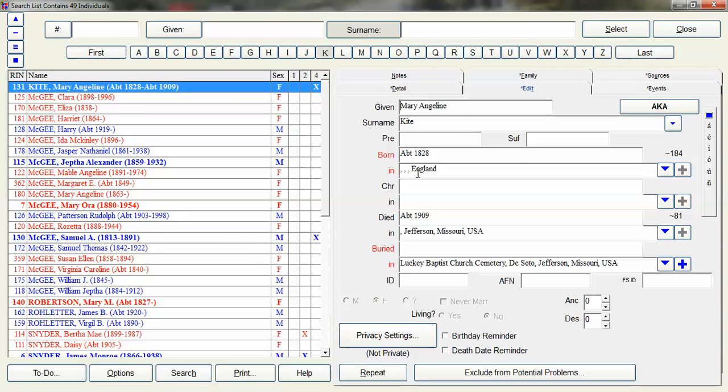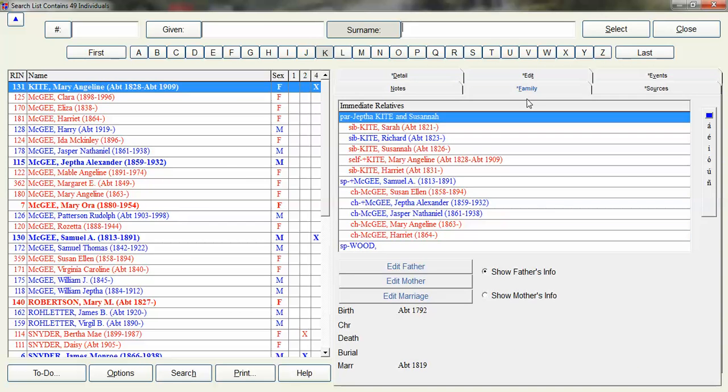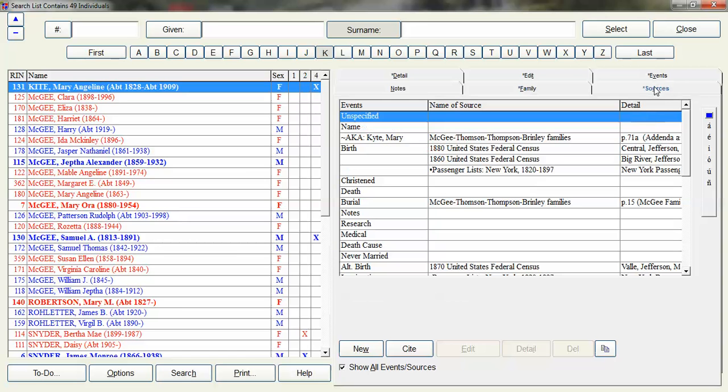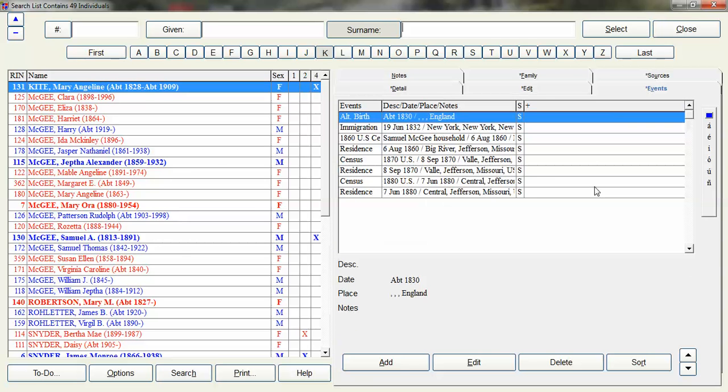You can go into the edit screen. You can see their family, sources, but there's one for events.